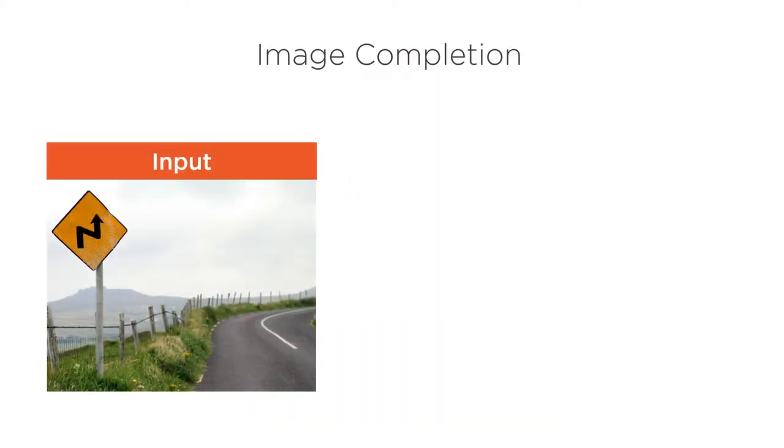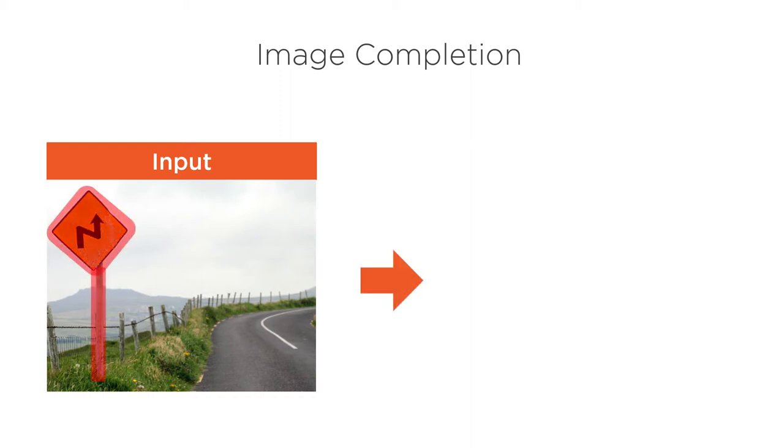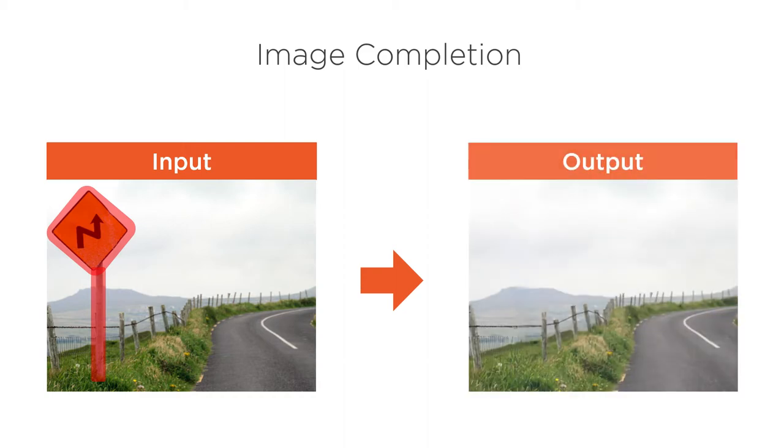For example, we can use Image Completion to digitally remove unwanted objects from our images. We provide the model with an image and a mask containing the content to be removed as input, then the model produces a new image with the missing area filled in as output.